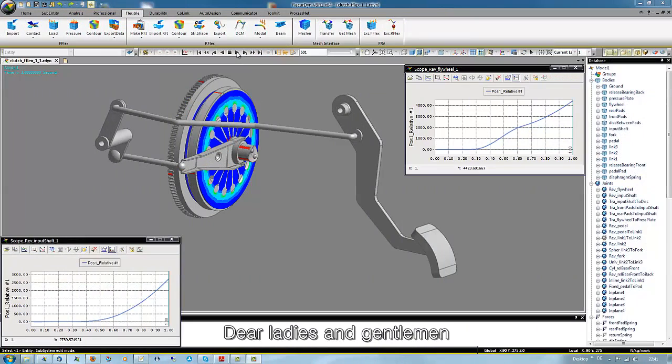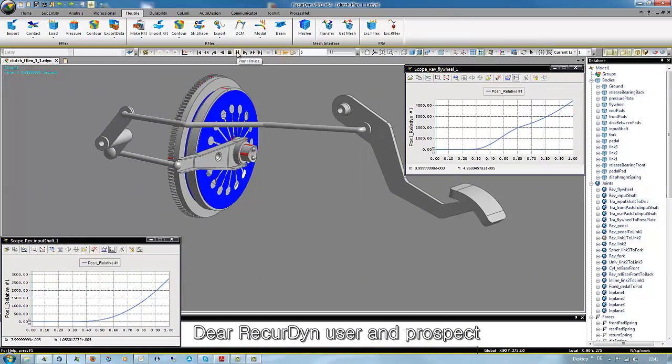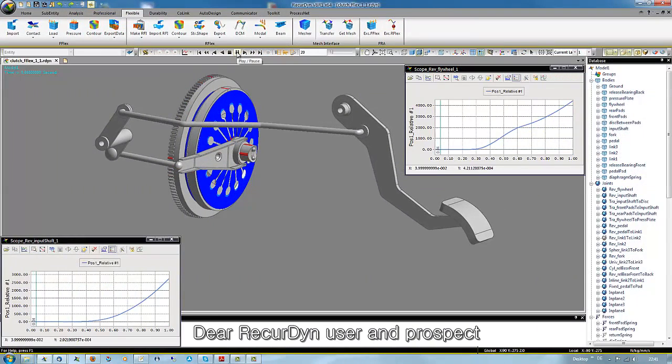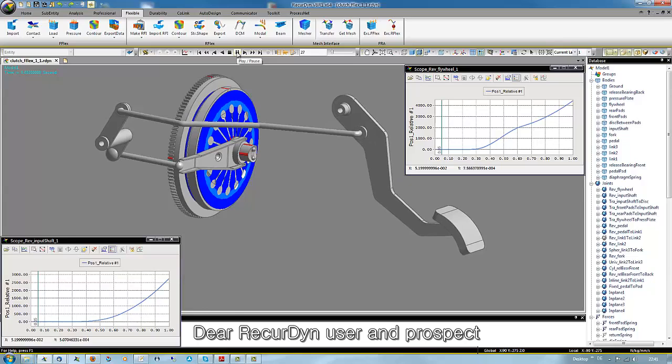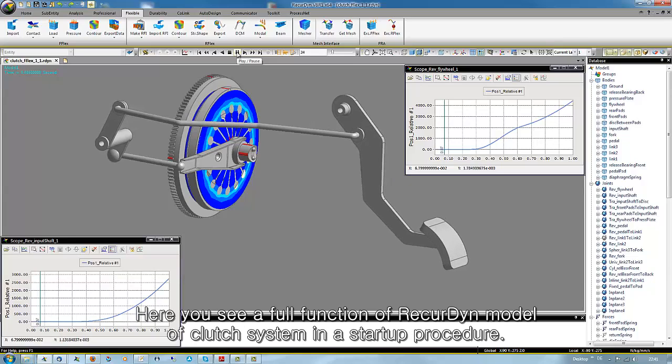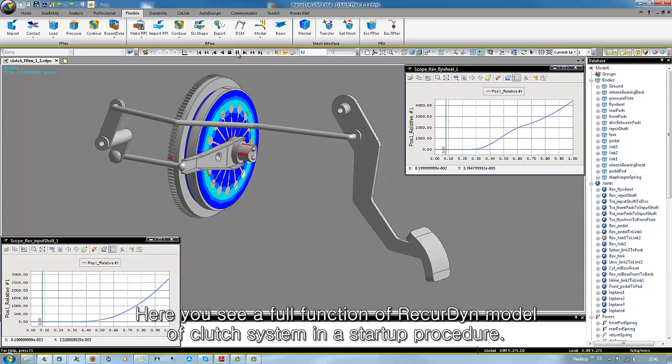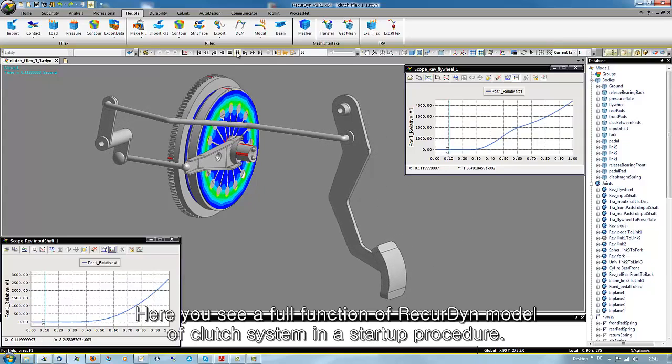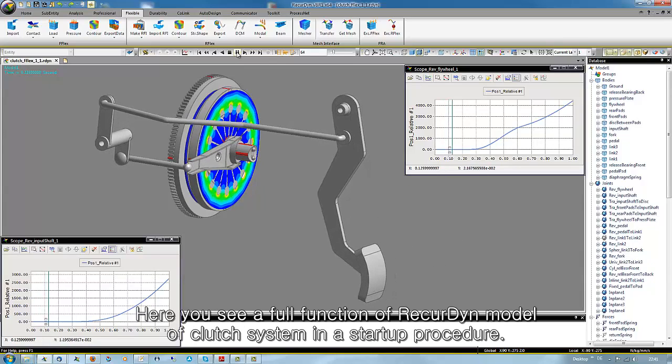Dear ladies and gentlemen, dear RecurDyn user and prospect, here you see a fully functional RecurDyn model of a clutch system in a startup procedure.